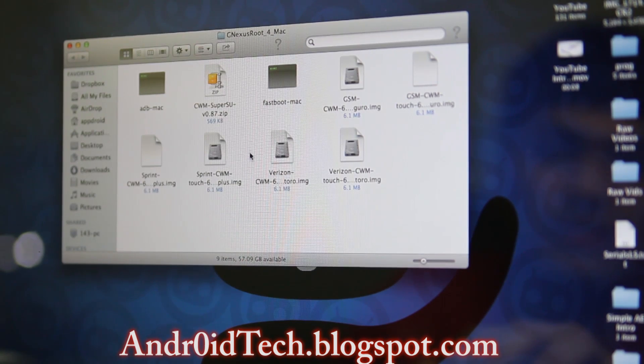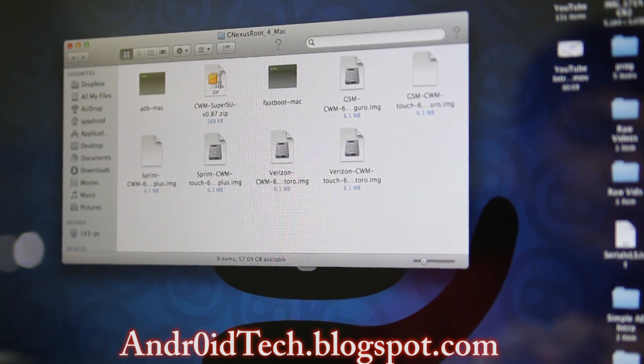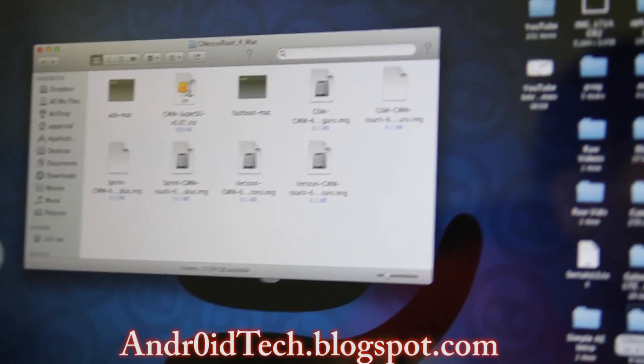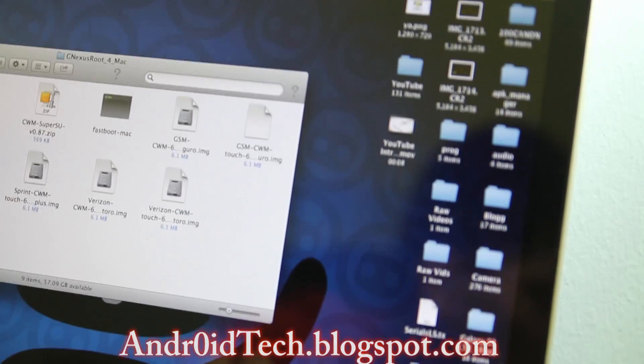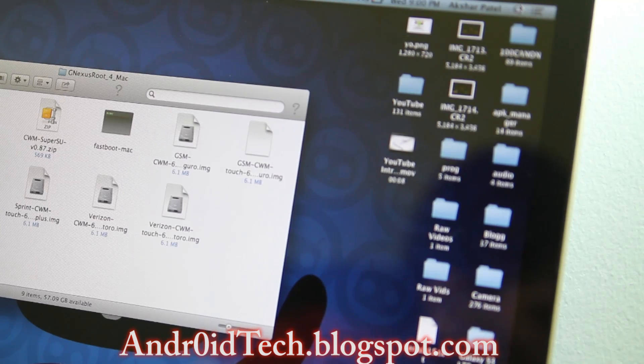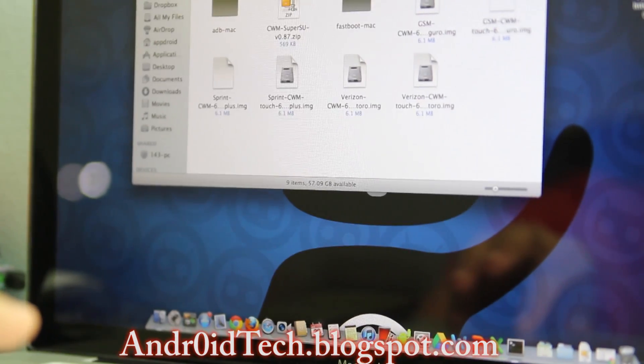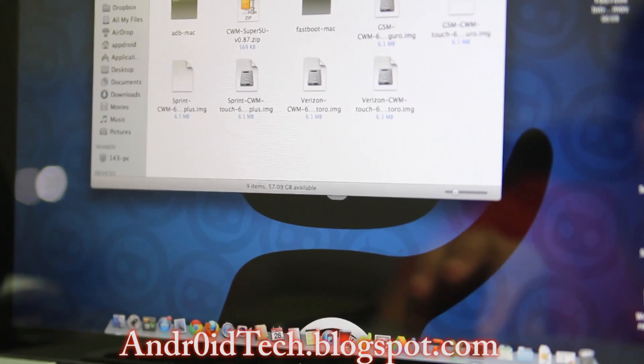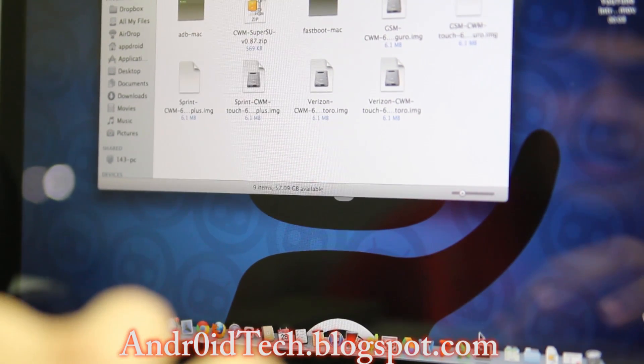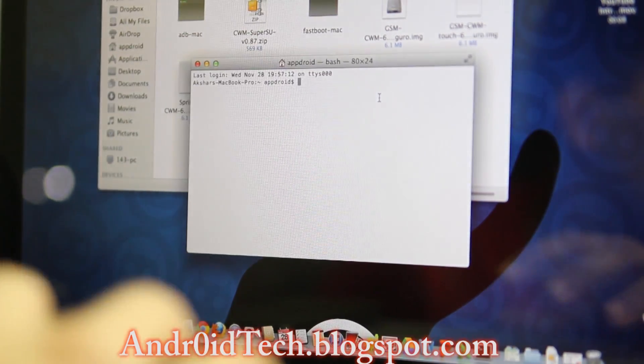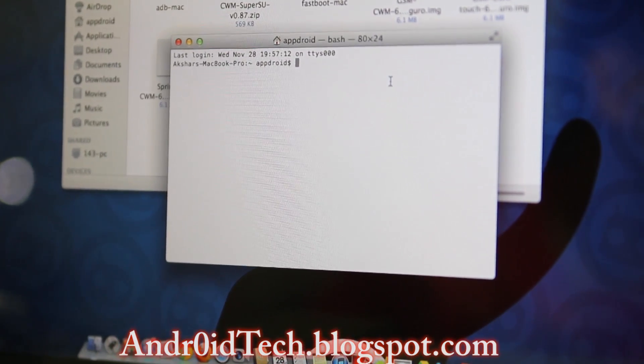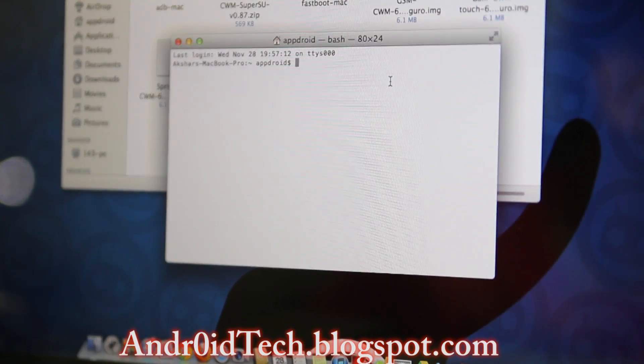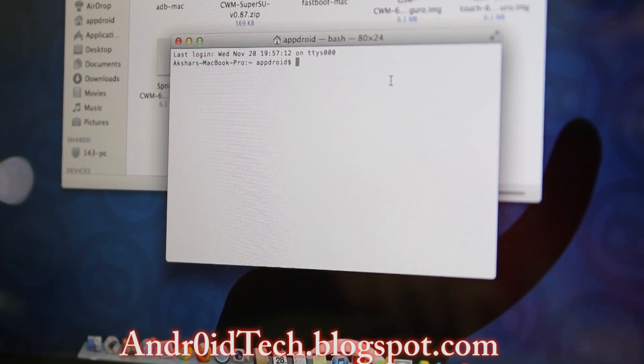This is what you're going to have. Then you can go ahead and search in that corner up there and search for Terminal, which is right here for me sitting in the dock. Open that up. Let me zoom in so you can see it better.